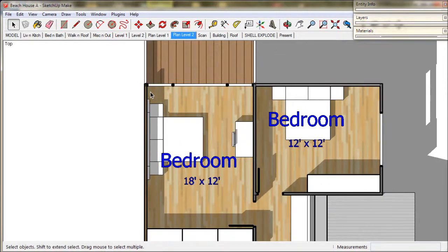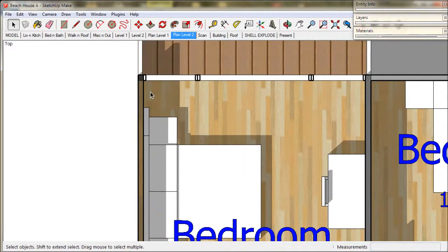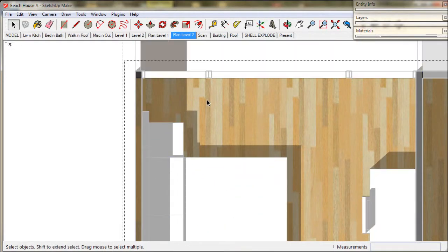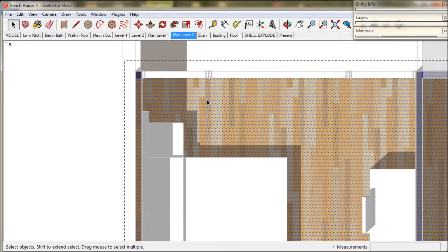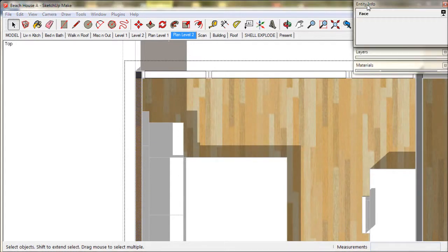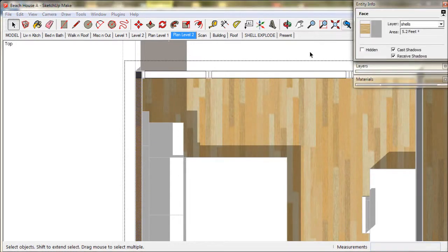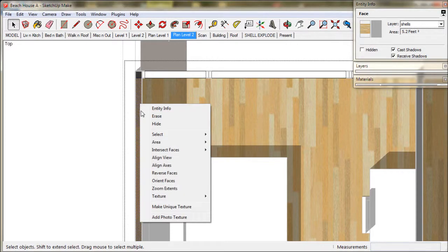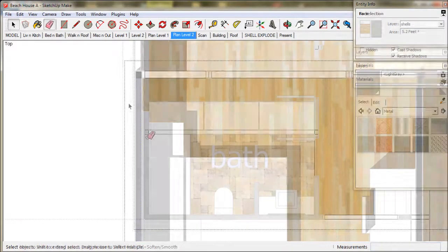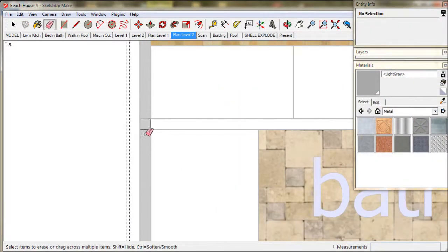Then we move on to level 2. We can use the Entity Info box to clarify things. It shows us what's on both sides of the surface, inside and outside, and we can reverse a face if we need to.